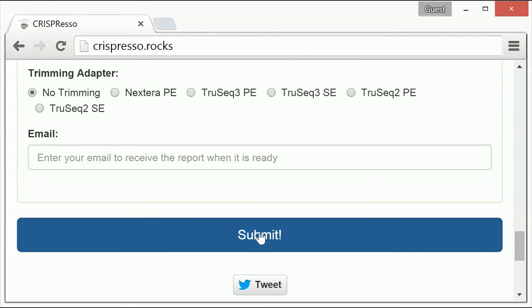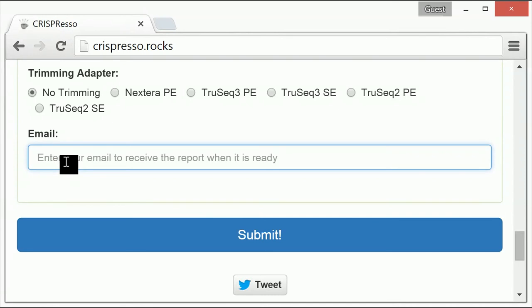If an email address is entered in the field directly above the submit button, then you will receive an email when the CRISPResso analysis results are ready. If this field is empty, you will need to leave your internet browser open to view your results.